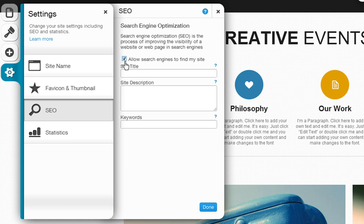First, check this box if you are ready for search engines to find your site. If you are not finished creating yet, keep this box unchecked until you are done.